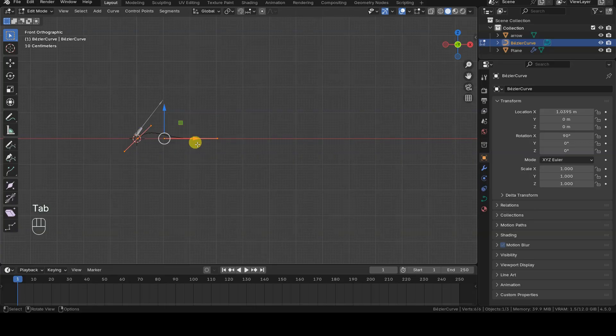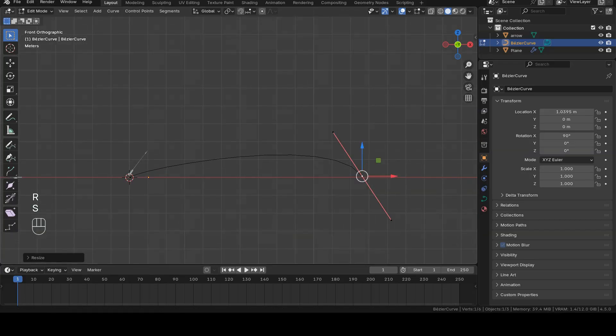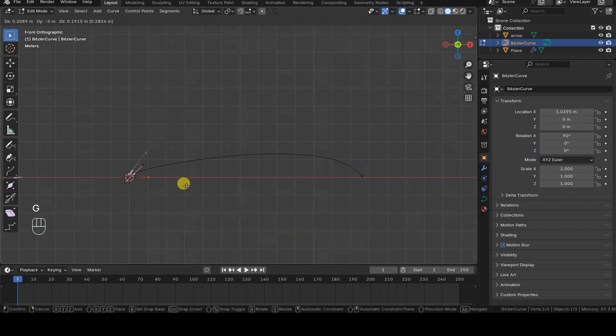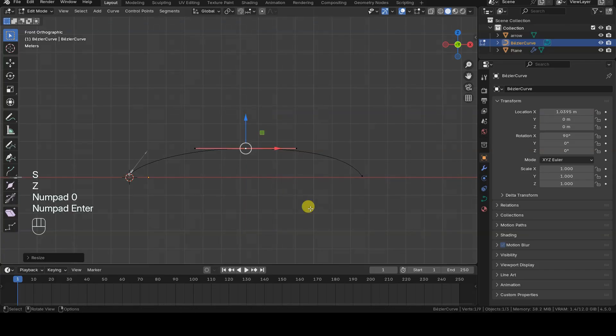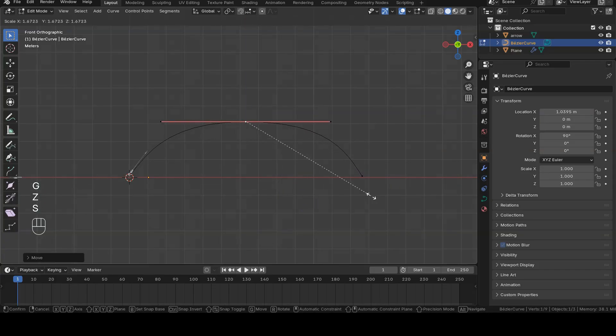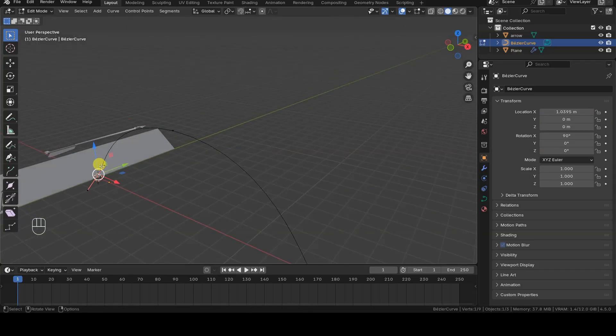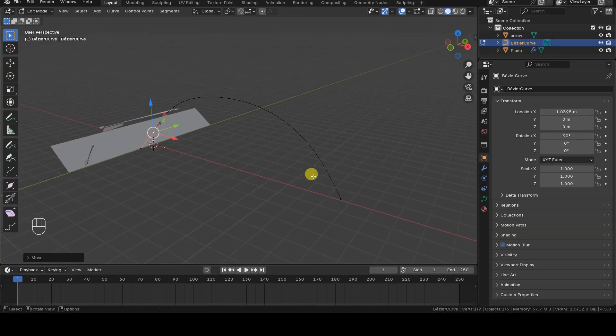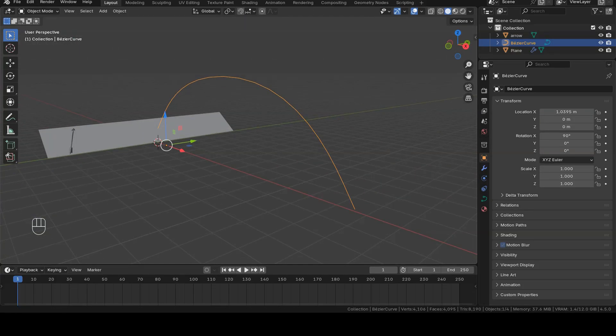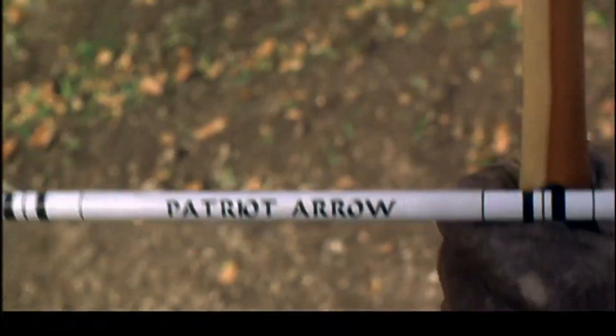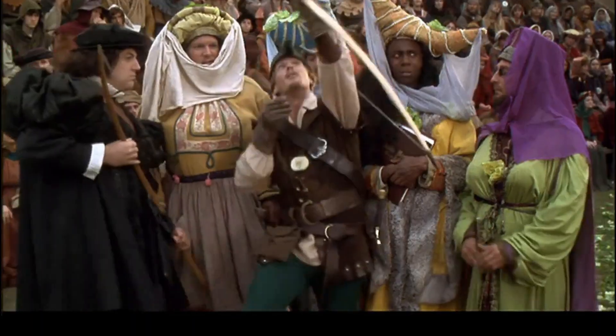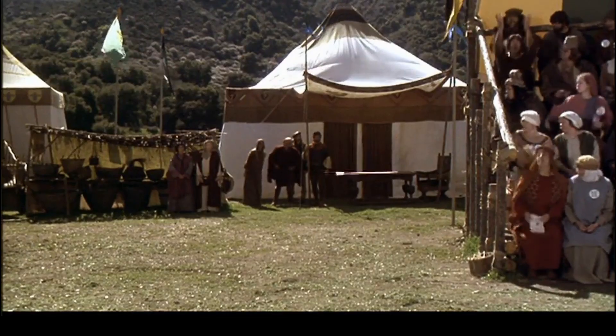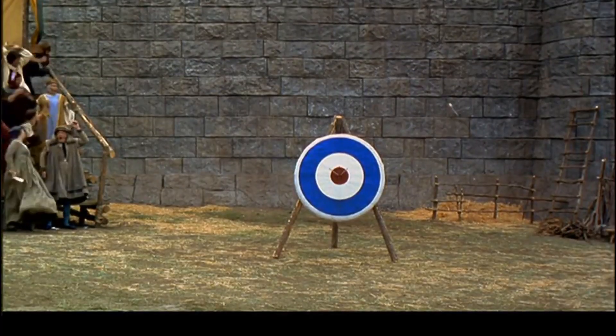In edit mode, I modify the curve's control points to create the path I have in mind. Here I'm going for a parabolic trajectory, but you can shape the path however you like, even making Patriot arrows to quote an old movie.